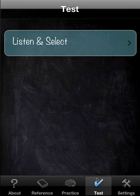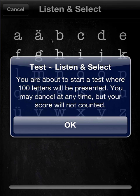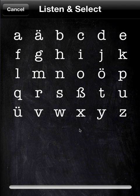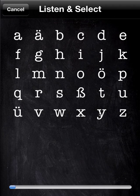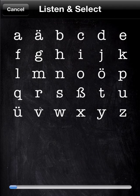We'll go to test. There's only one test: listen and select. In a way it should look familiar, except there are a couple of important differences. One is that 100 letters will be presented. You are not given immediate feedback as to the correctness of your response. At the bottom you see a progress bar slowly going across. When we reach 100, we'll be given our score — a percentage — and the elapsed time. That's another way to chart our progress.